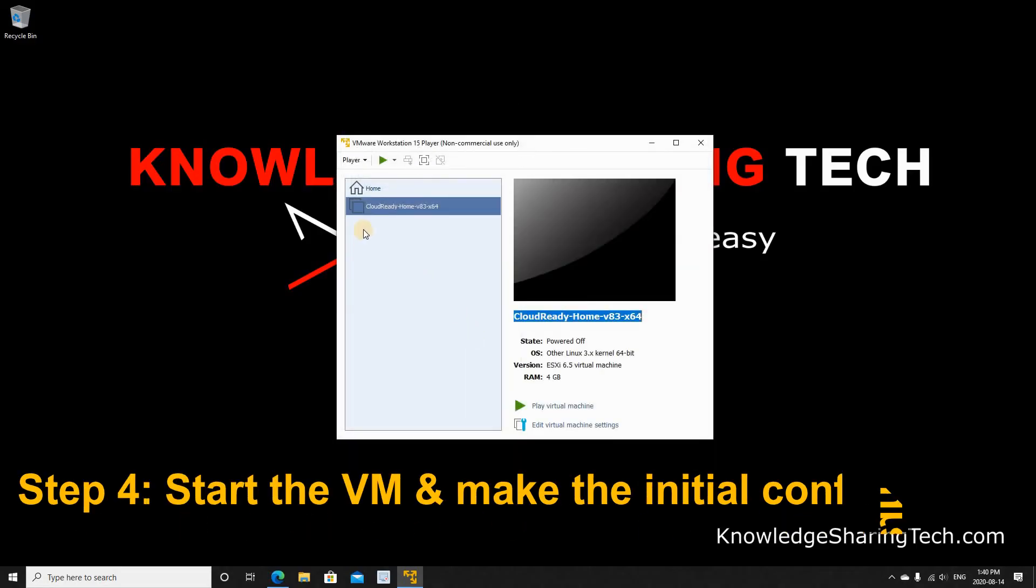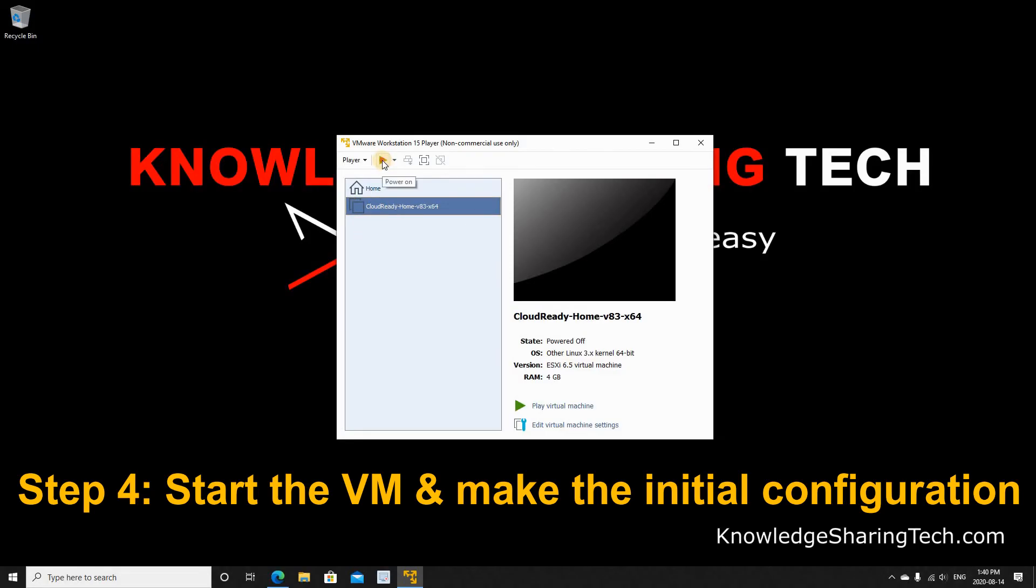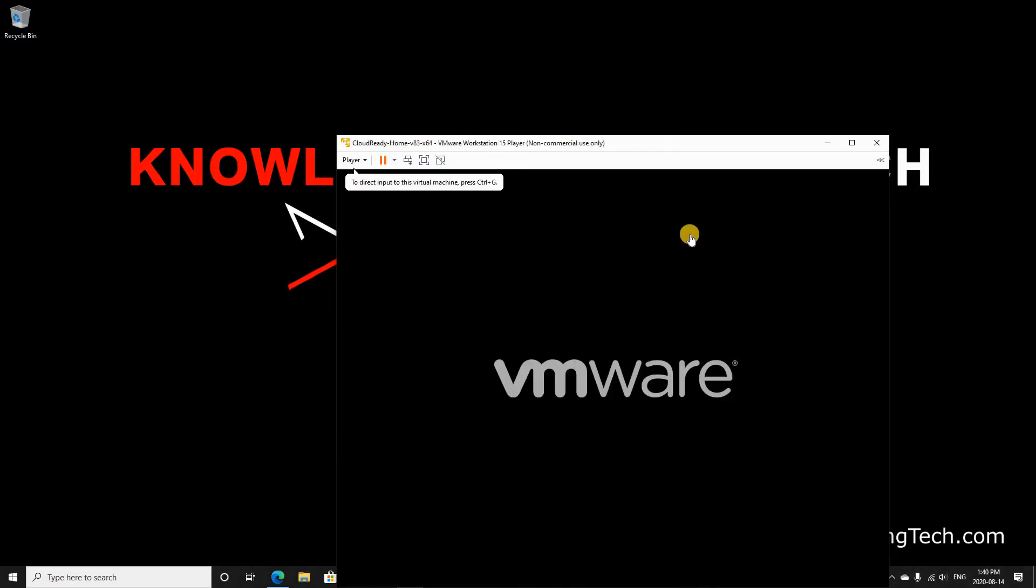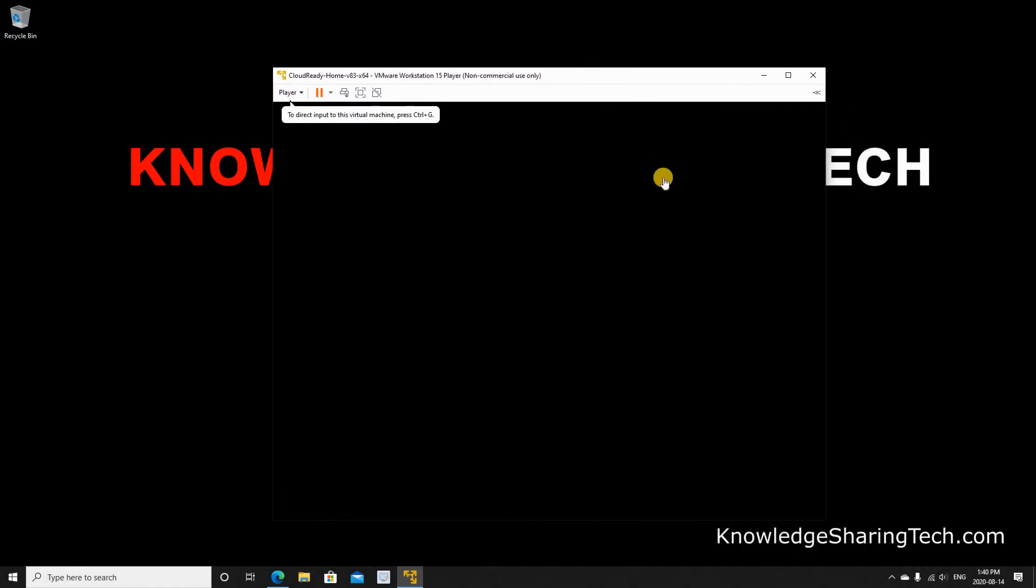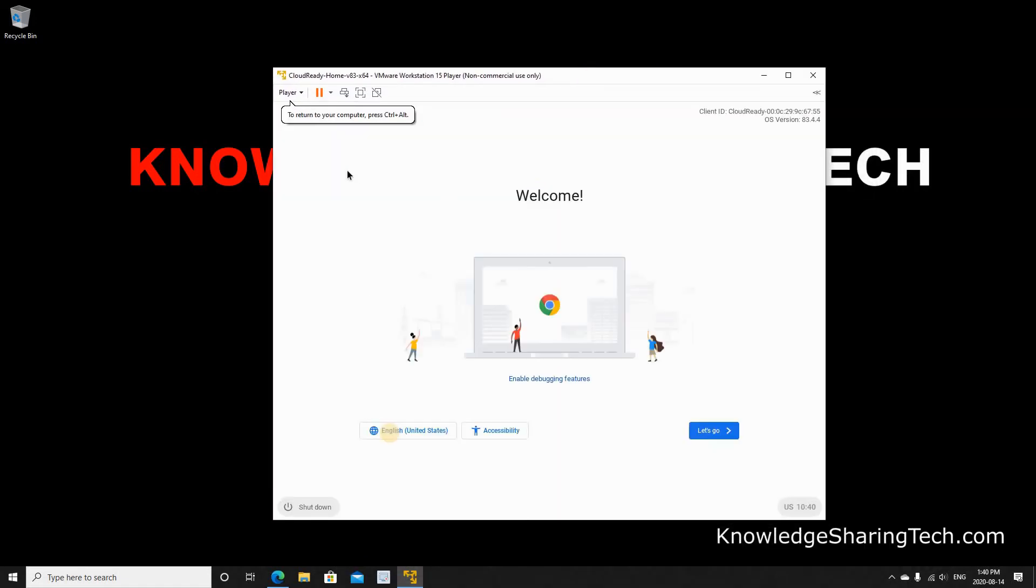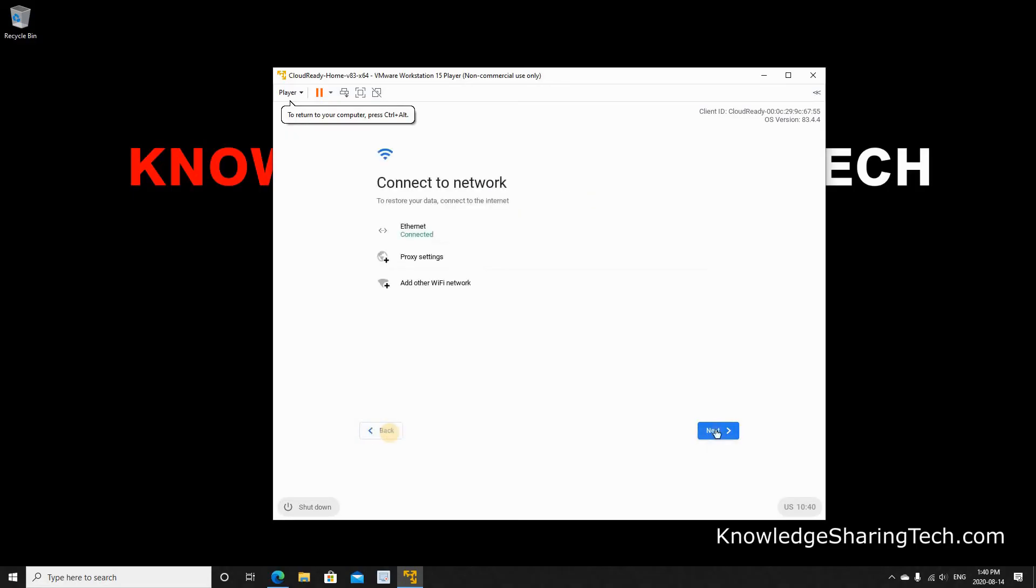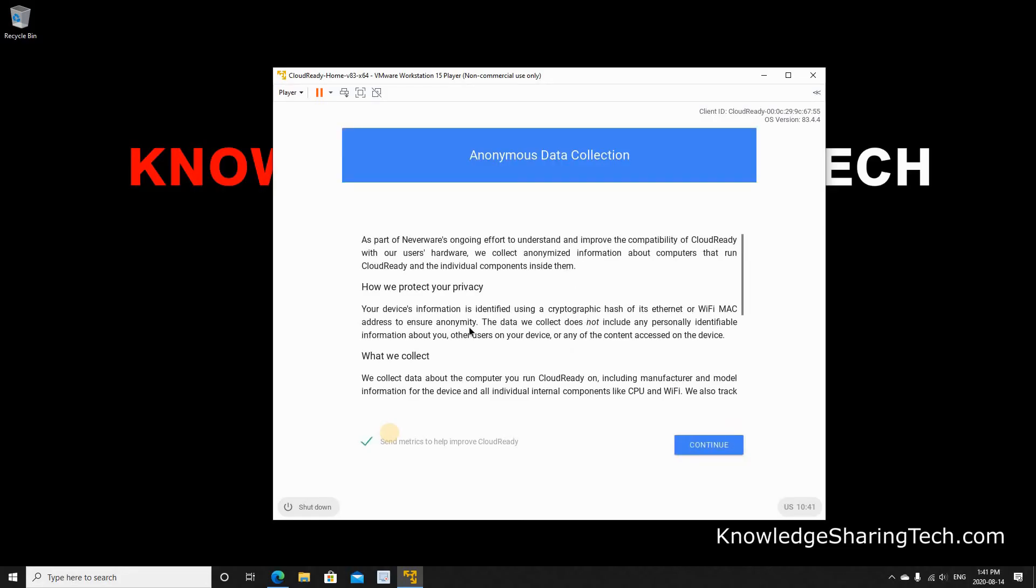And now we're ready to start the Chrome OS Cloud Ready VM. Make sure it is selected and press the play button on VMware Player. As you see it is starting. At first start it needs configuration. Here if you want to change the language you can change it. I'm going to leave it as English and press let's go. As you see here it is connected to the ethernet connection. This is good also. Press next. Next. And I don't like to send any data. So I'm going to uncheck this and click continue.